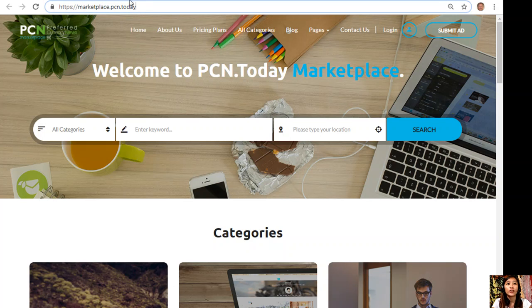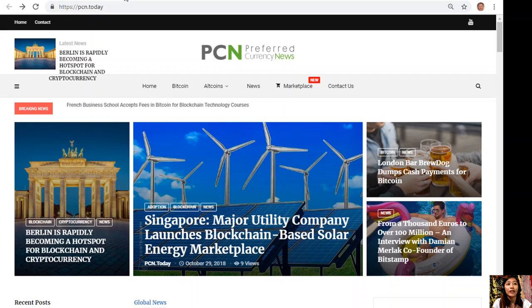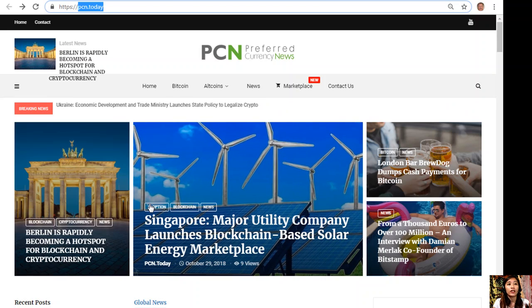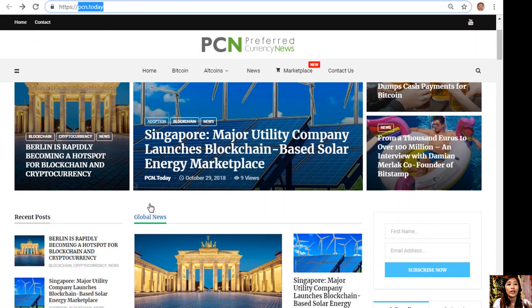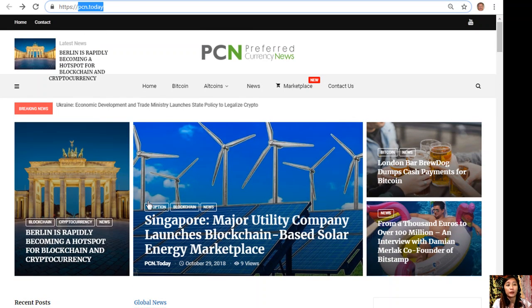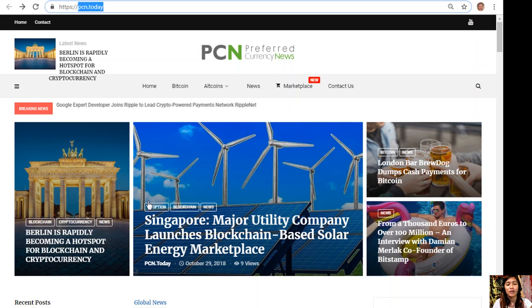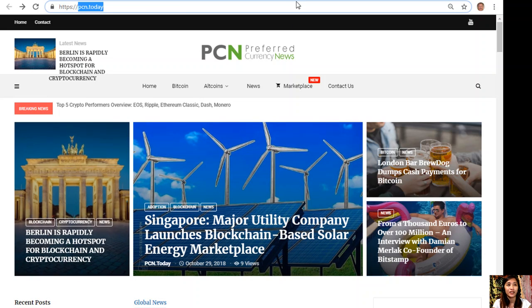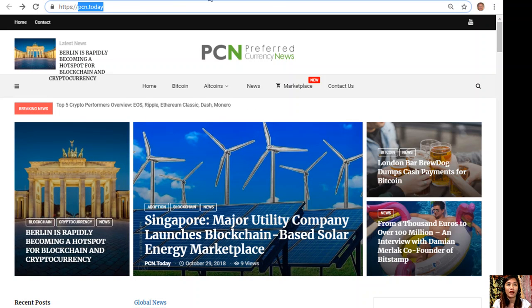If you want to get the latest news on blockchain, you can always go here at pcn.today. Here it can show you daily updates on your favorite cryptocurrency such as Bitcoin, Ethereum, EOS, and so much more.